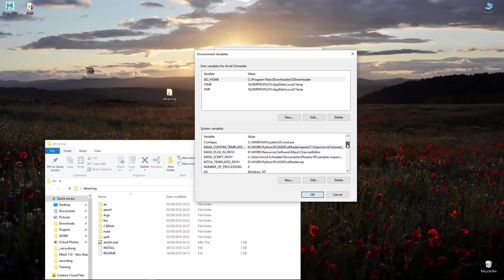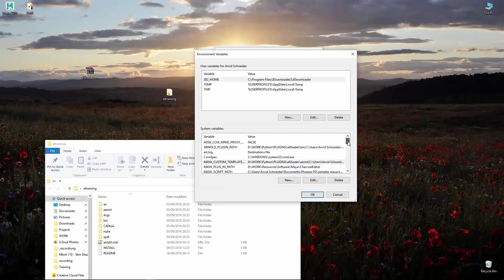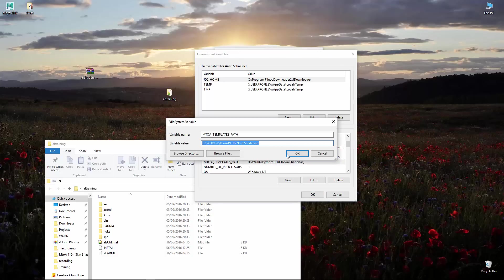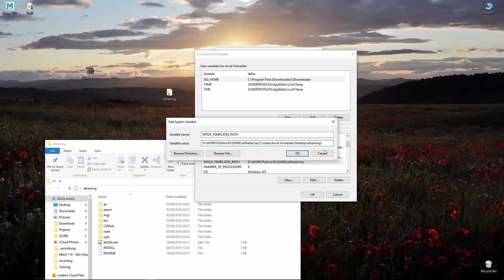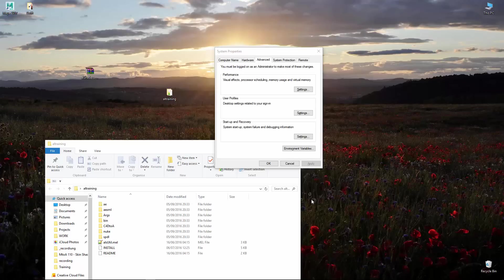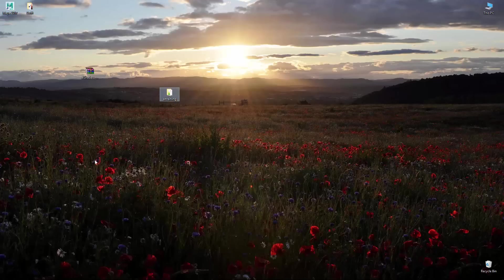And the last one, which is custom and template path. Same, pasting it here, adding the slash and then A, E, semicolon. Okay, closing this guy.